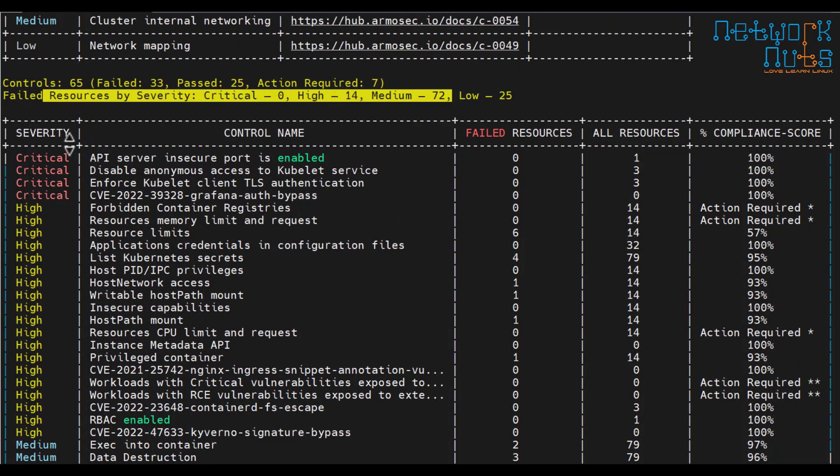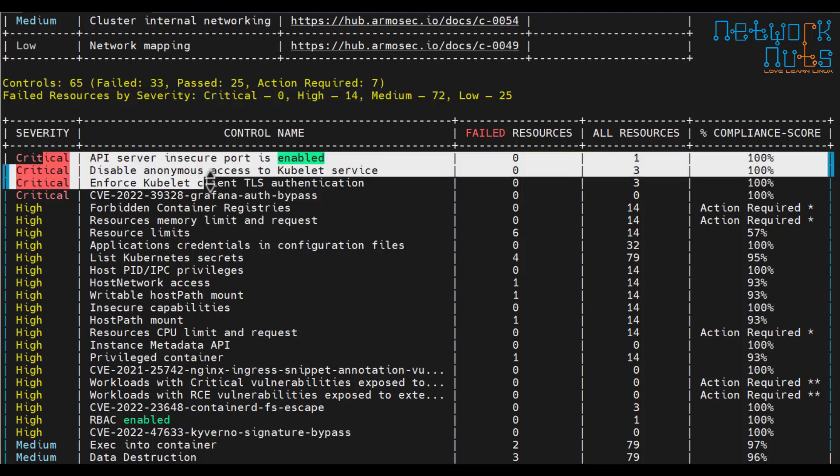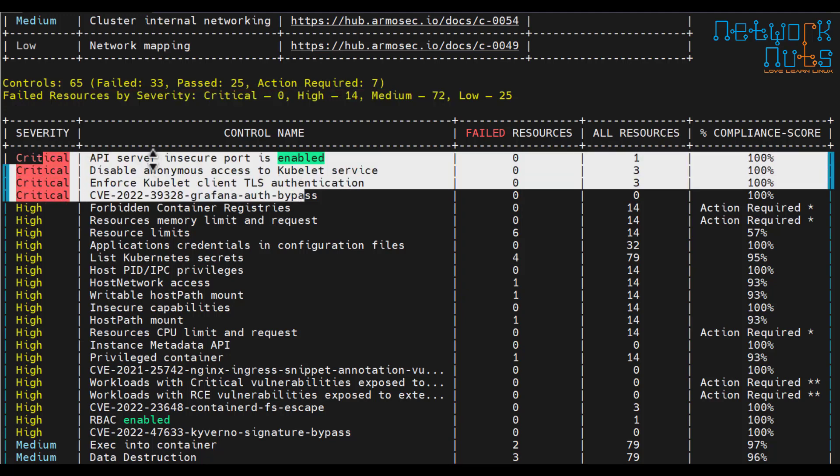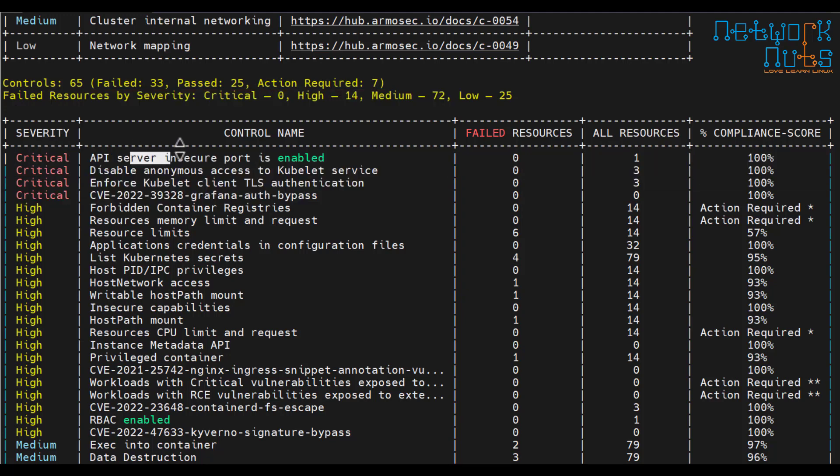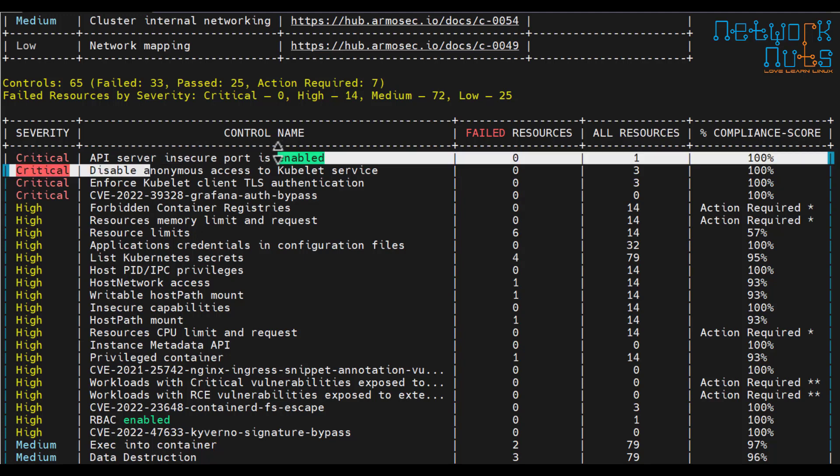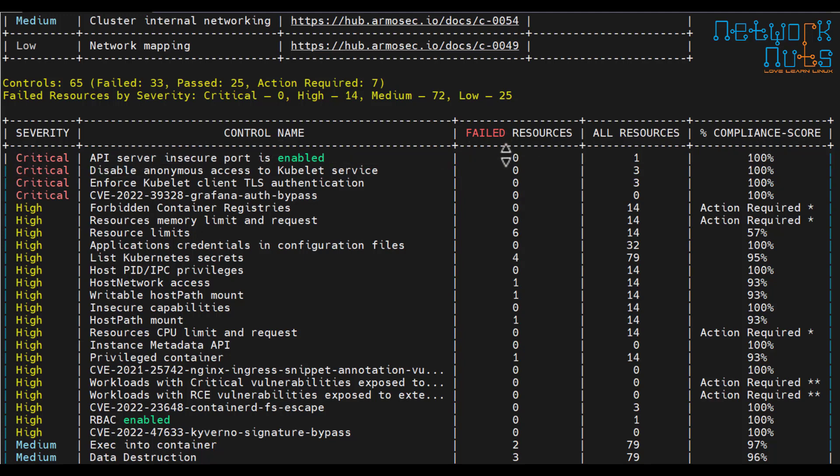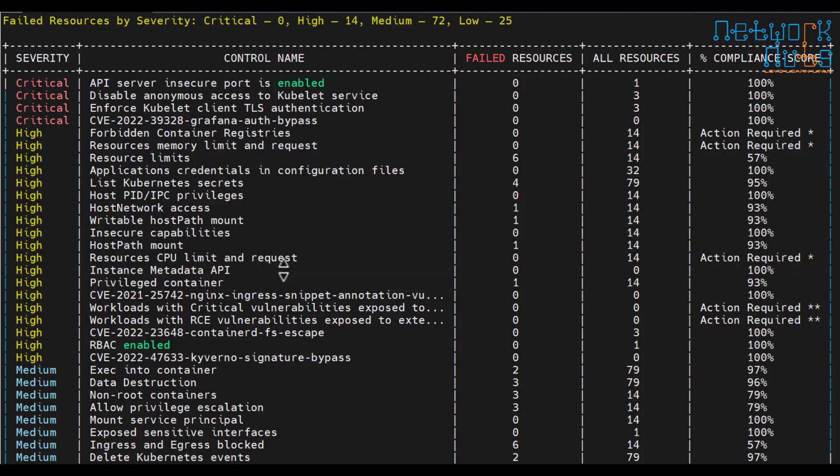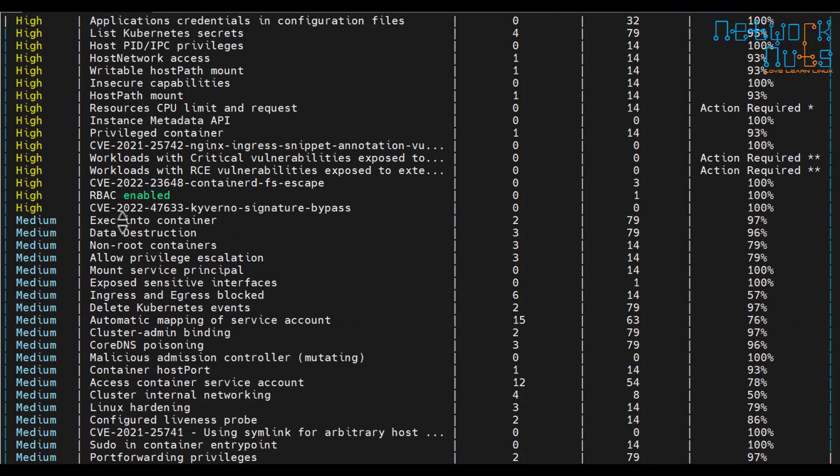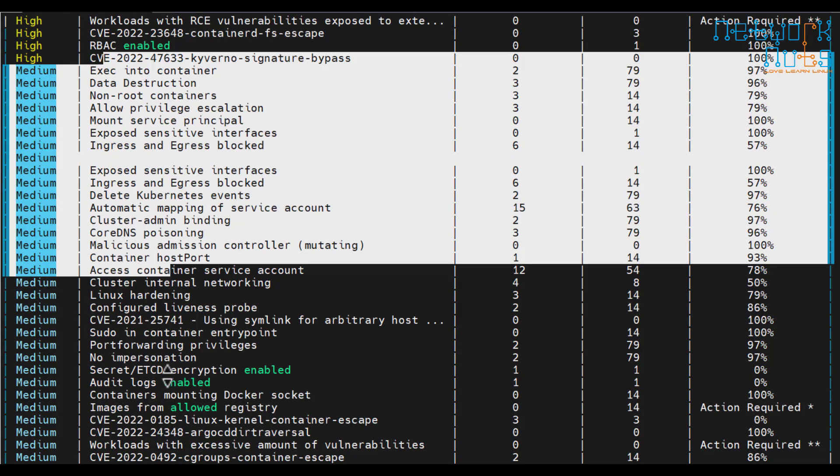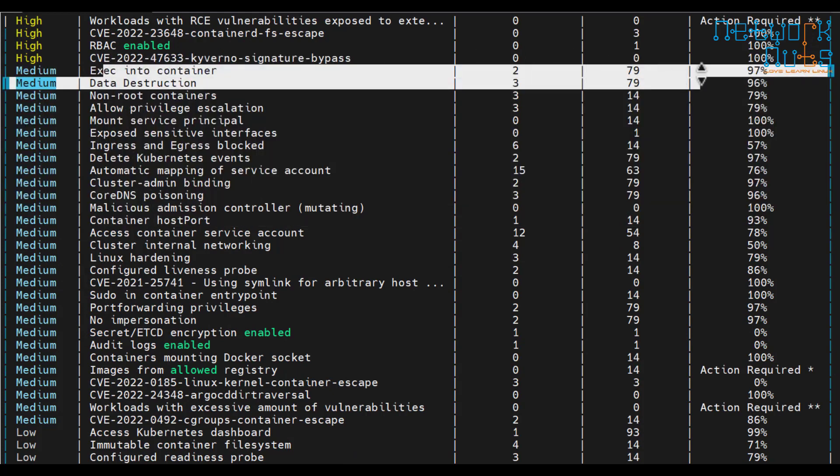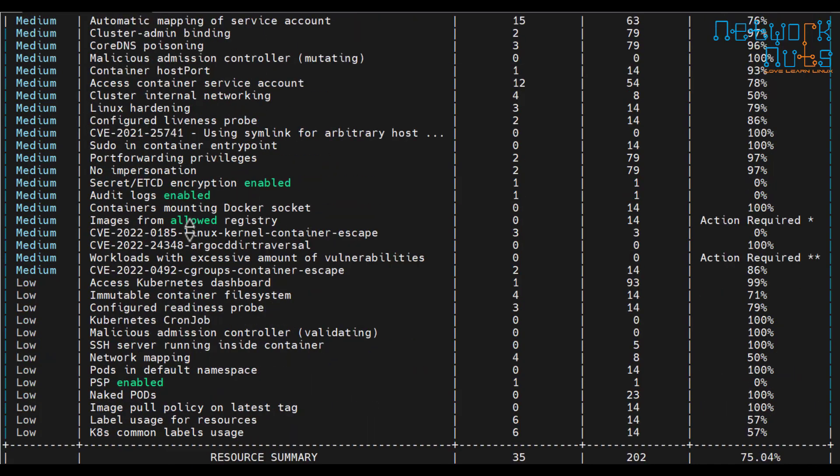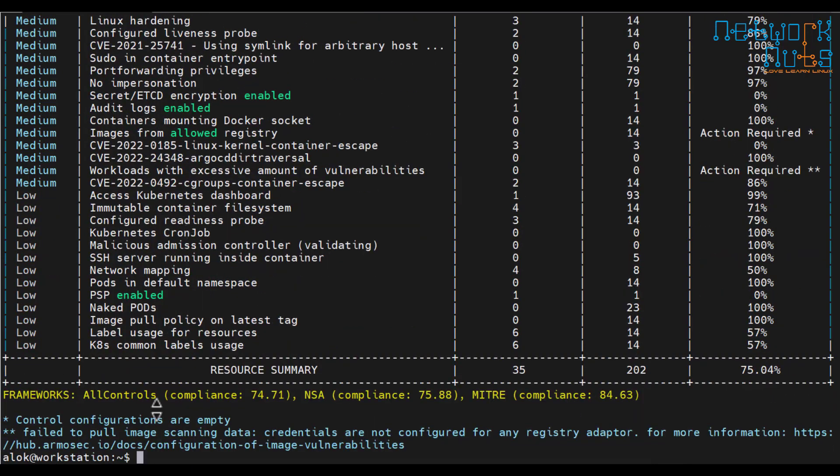And some severities are there listing the Kubernetes secret, access control services, core DNS, pod security. Now you need knowledge to counter these things. But at least the scanning is done and if I know how to change these things I will be able to do it. See couple of things, failed resources by severity. Critical, these things are very important.